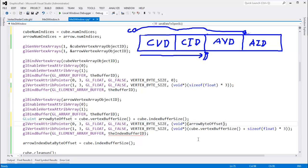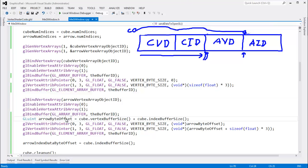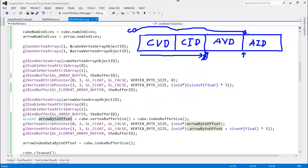I'll replace the arrow vertex attrib pointer offsets with arrow byte offset for both the position and color attributes. For the element array buffer in the arrow VAO, I bind to the buffer ID — the one and only buffer. We also need to track the arrow index data byte offset for the GL draw elements call, which is arrow byte offset plus arrow dot vertex buffer size.